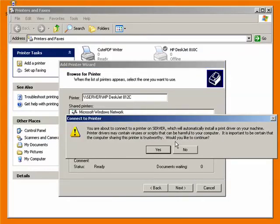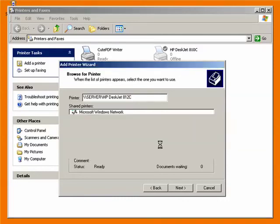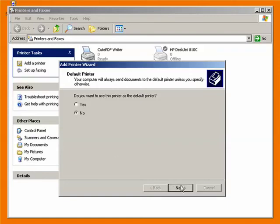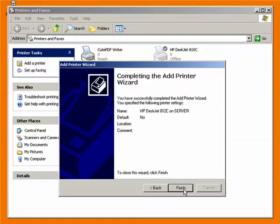And it says you are about to connect to a printer on our server, blah, blah, blah. So, yes, we want to connect to that. So say OK. And do I want to use this as a default printer? No, I don't. I want to use the printer that's hooked up to this computer as a default, but I do want to be able to use it. So I'll say Next and then Finish.